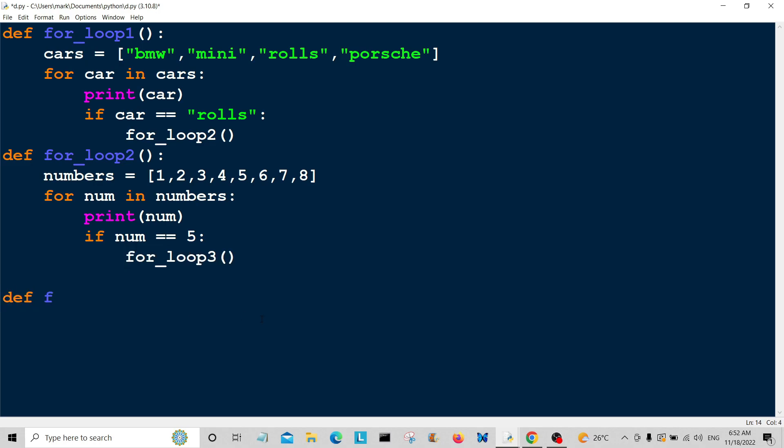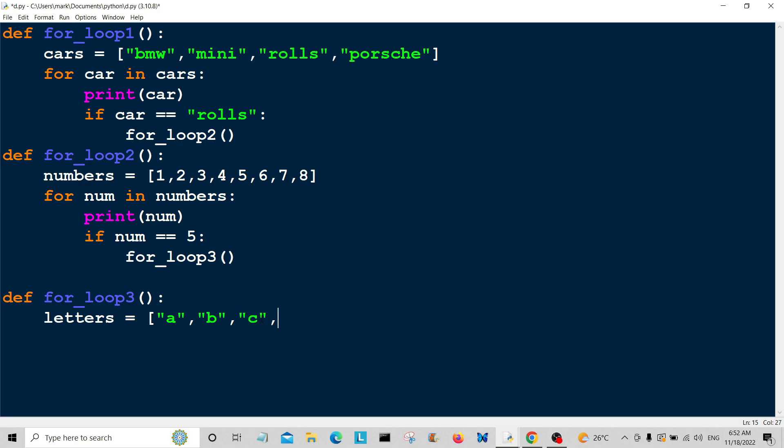Define for_loop3. We're going to say letters. We're going to create a list with some letters: A, B, C, D, E. That's enough there.